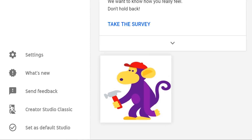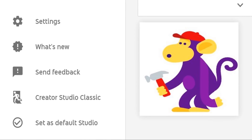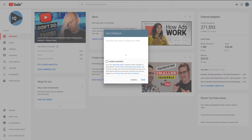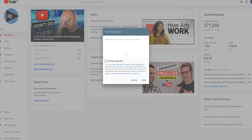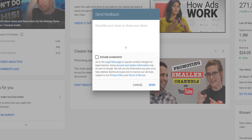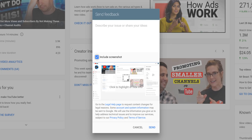Yes, there is a team — you may have seen them. In order to report an issue on the Creator Studio, click on the send feedback link in the bottom left-hand corner, like this. You will be presented with a send feedback pop-up where you can write a description of your issue and include a screenshot if you want. You can click and drag, do whatever you need to, to report it to YouTube.